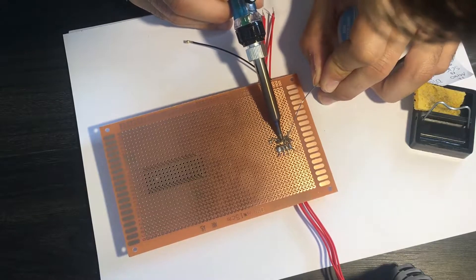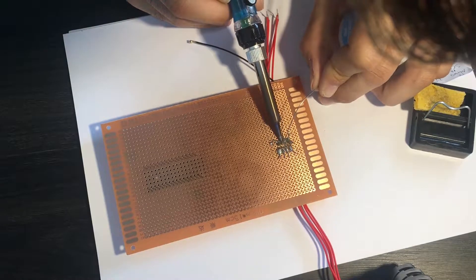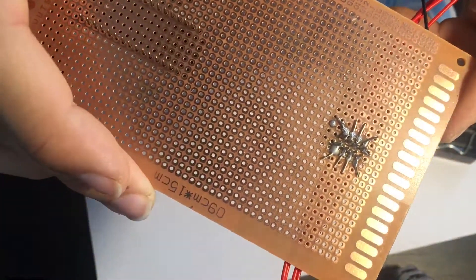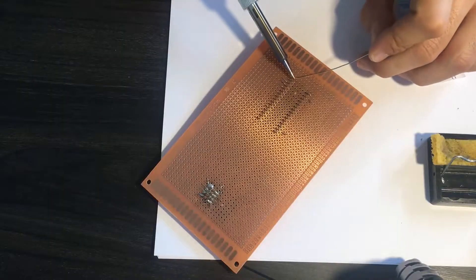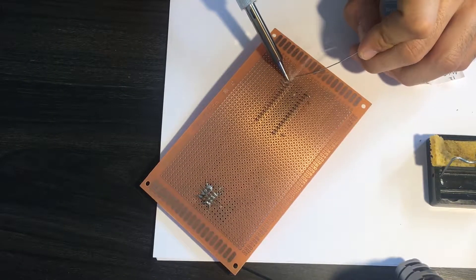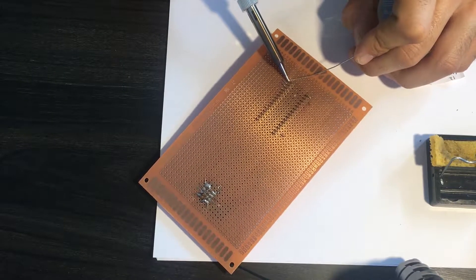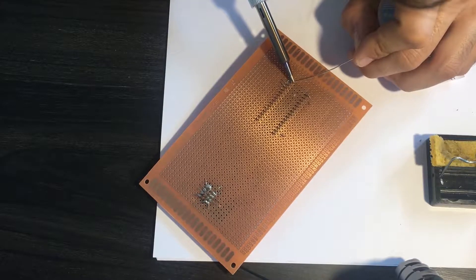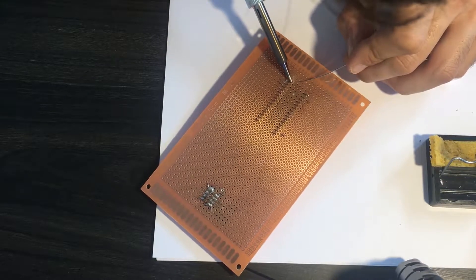Those are all the tips I can give you because, well, my solders are crap. What you need to double check is that there are no pins short-circuited. Try to use the least amount of tin possible.